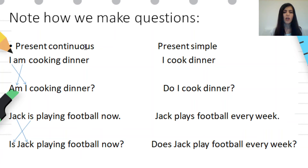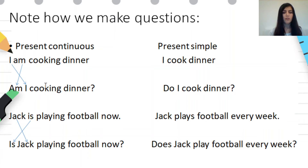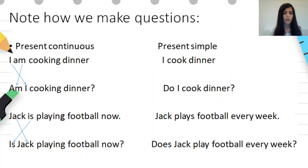Note how we make questions. Present continuous — affirmative form: 'I am cooking dinner.' Question form: 'Am I cooking dinner?' So in the affirmative form we use first the subject, then the verb be, and then the main verb with -ing. In the question form, first we use the verb be, then the subject, and then the main verb with -ing. Another example: 'Jack is playing football now.' Question form: 'Is Jack playing football now?'